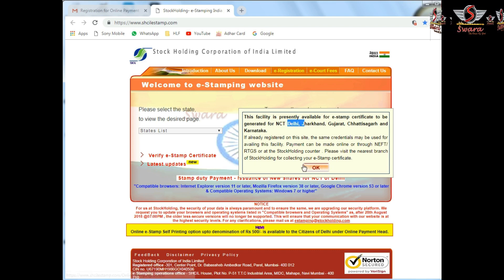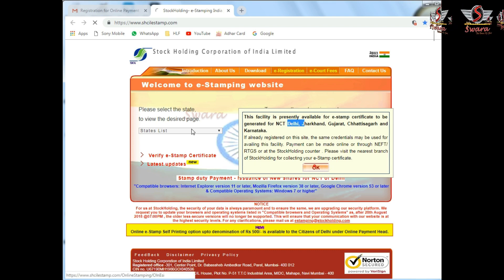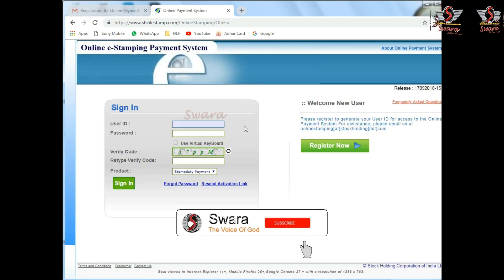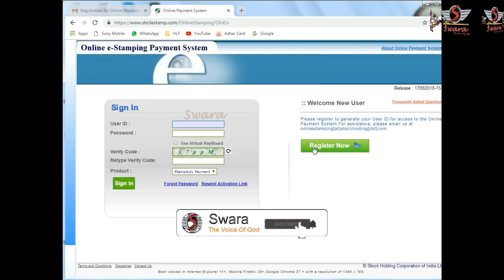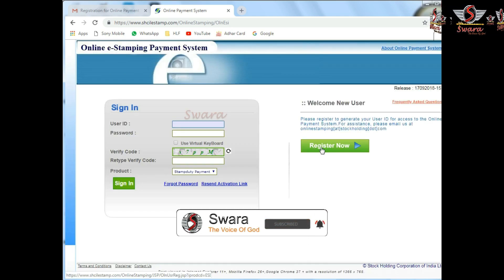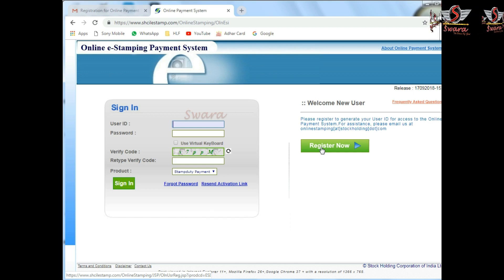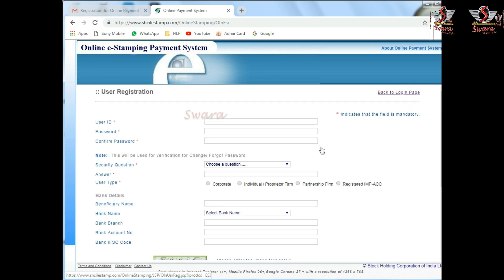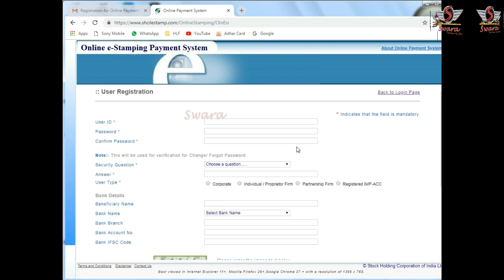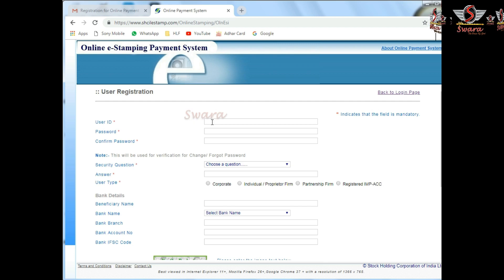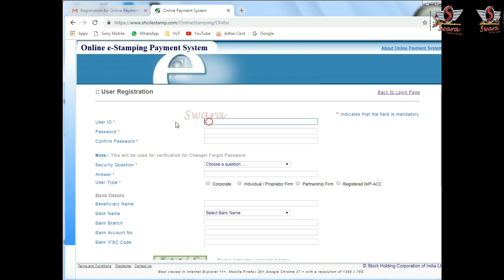So friends, here we go. We go to redirect and click on Register Now. We click on Register Now, then click on the User ID. This is the User ID menu.